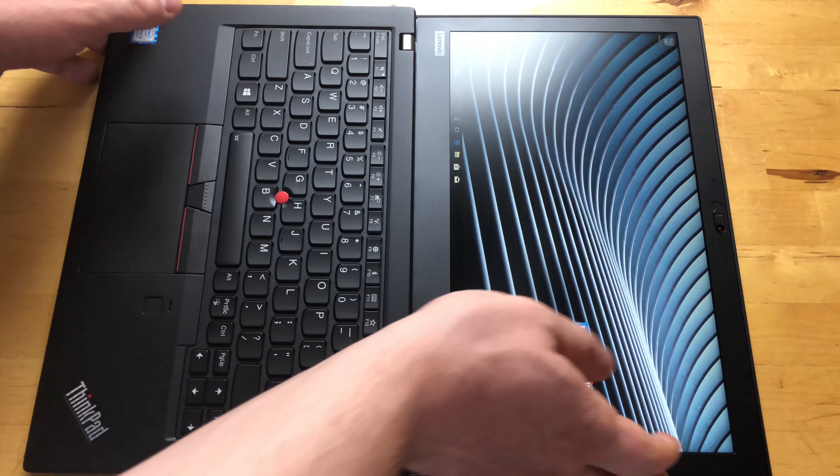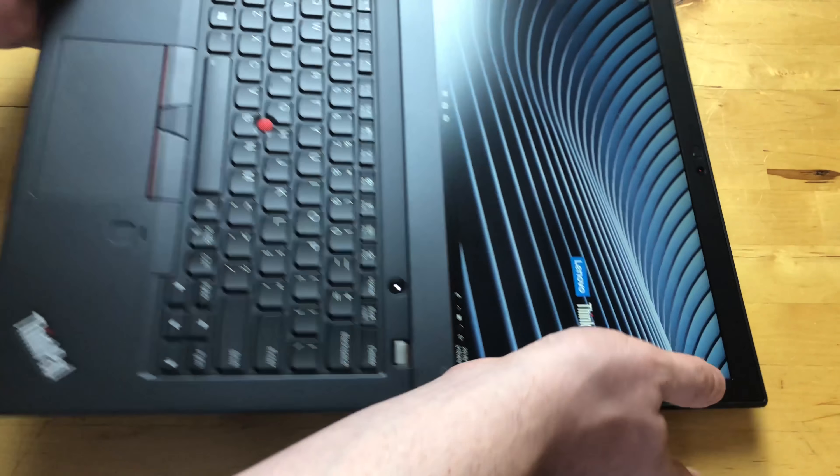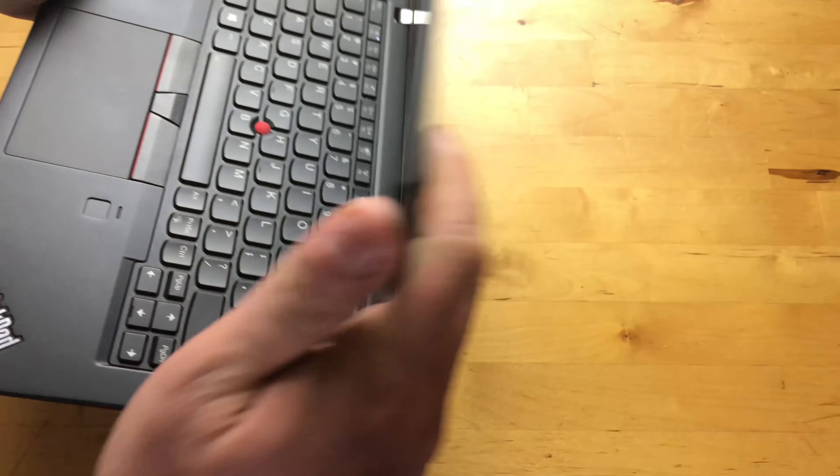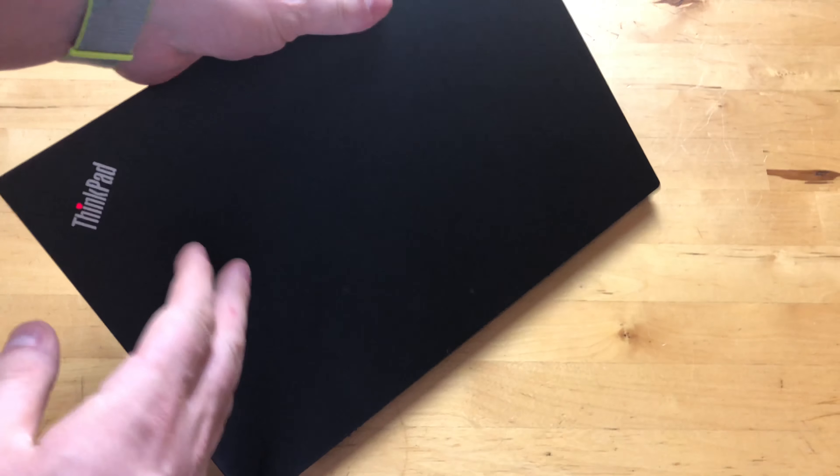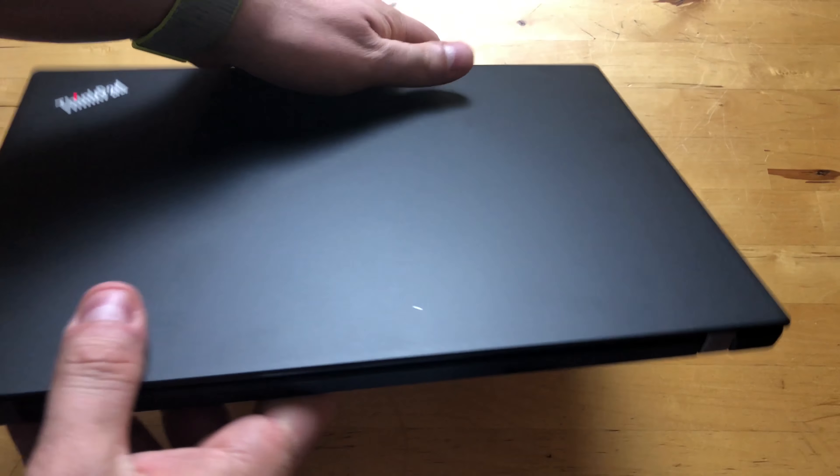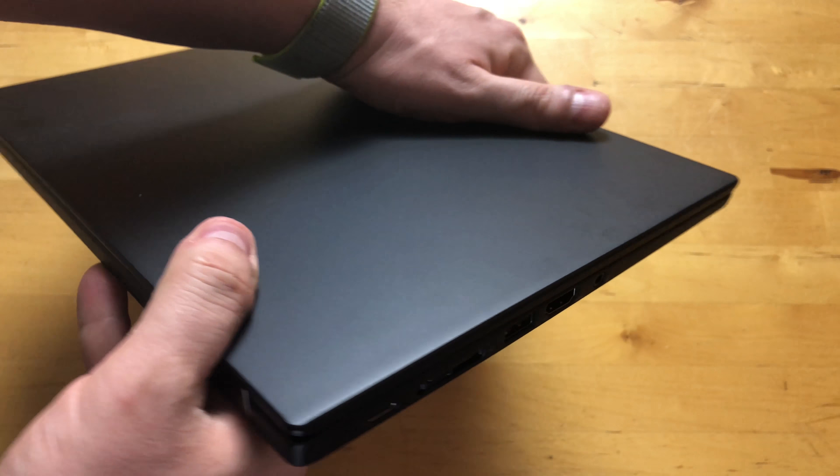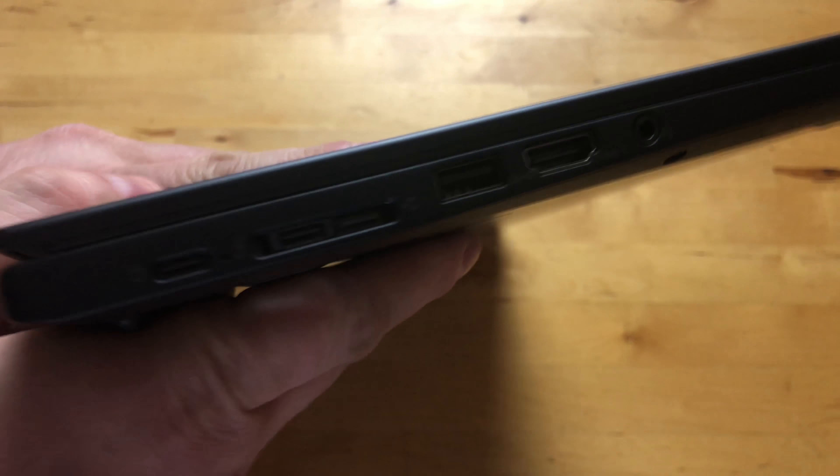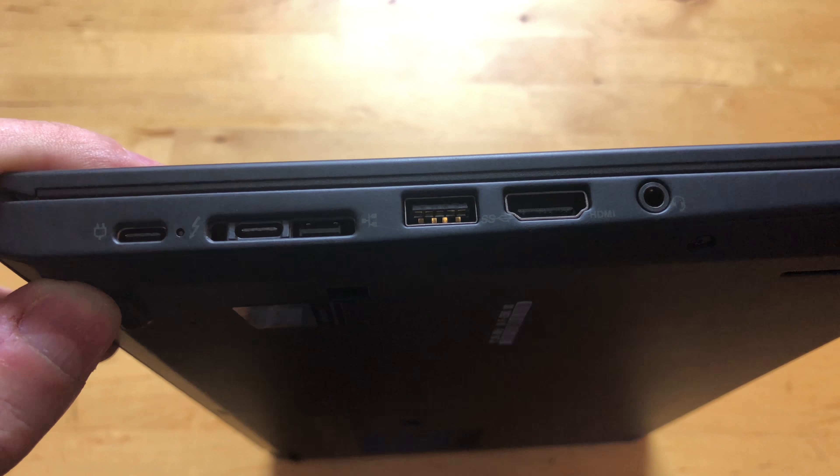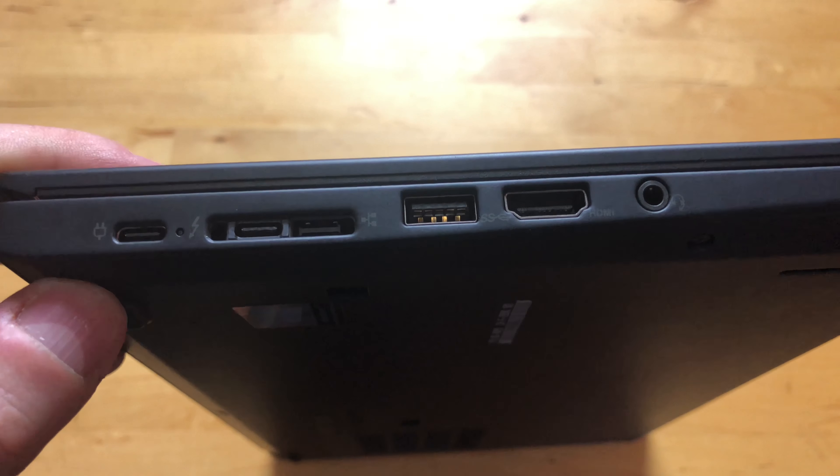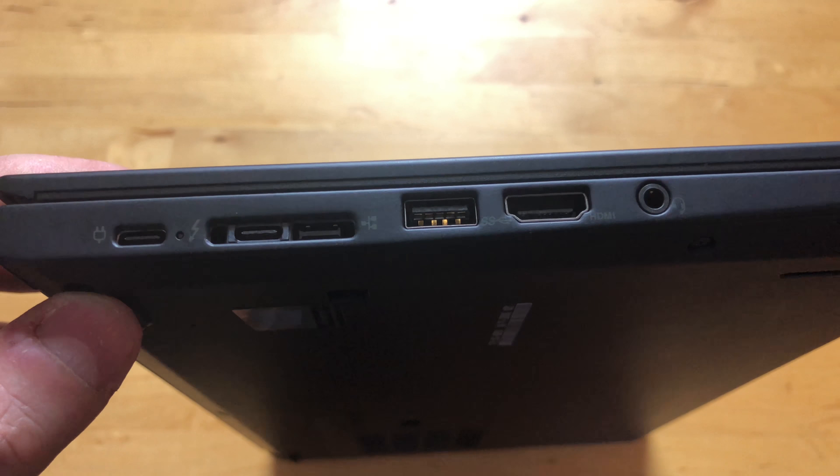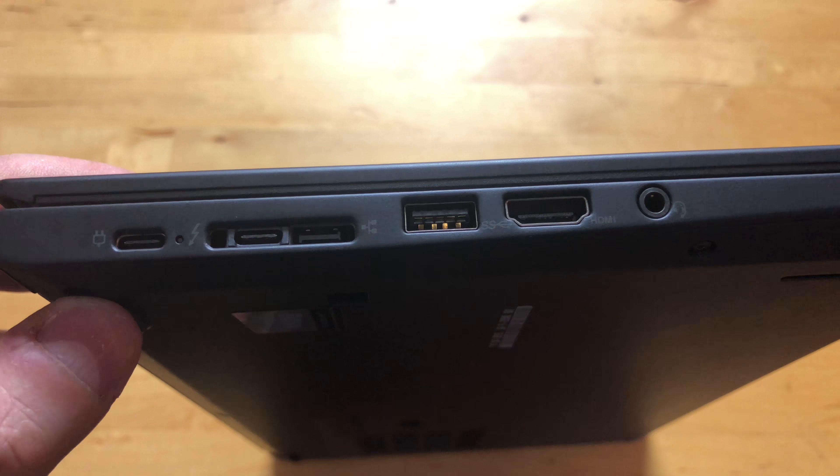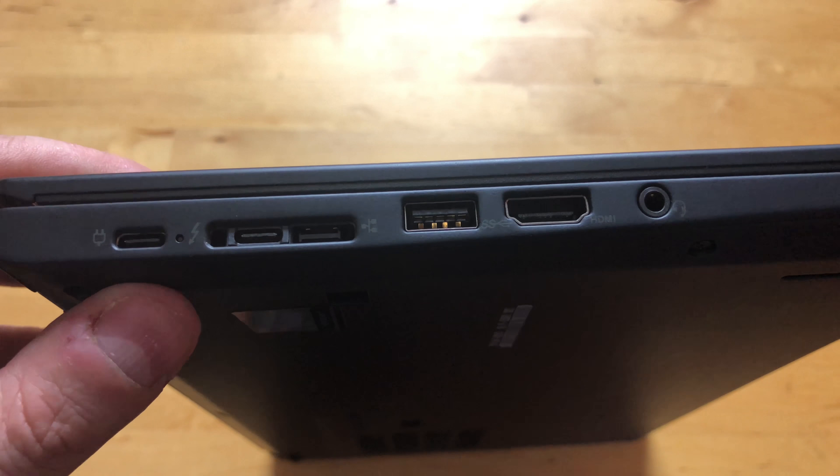This machine comes in at between 17.4 and 17.8 millimeters thick. Obviously it's meant to be very portable because it is pretty light. It can get around.